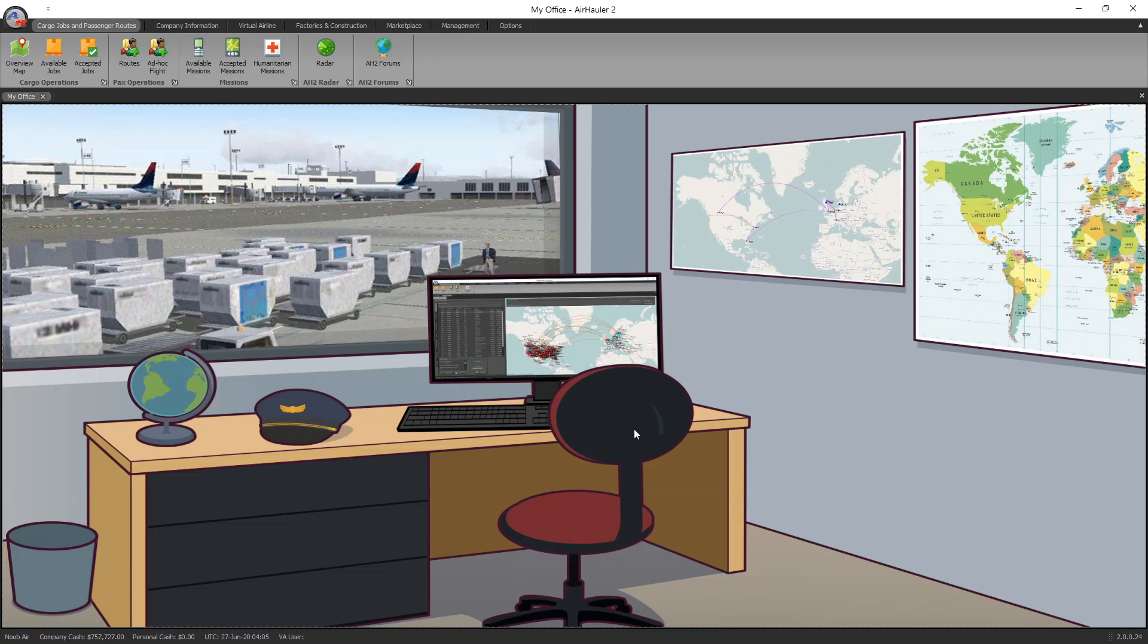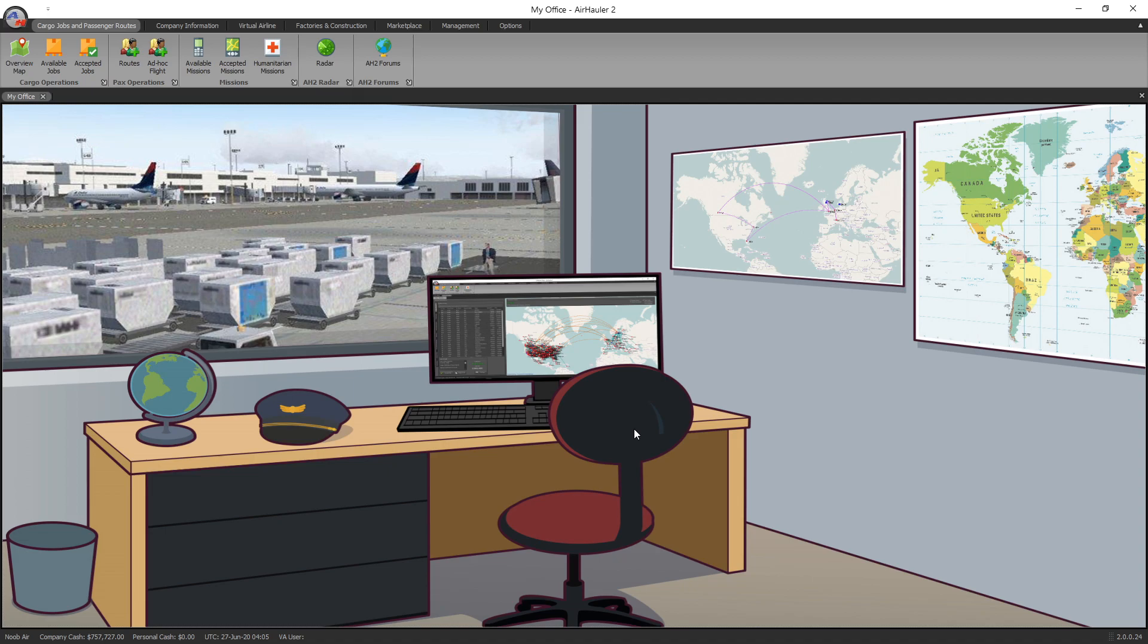Hello and welcome to this AirHauler 2 tutorial series. Today I'm going to be covering construction facilities, but before I do that, a reminder that I'm using the X-Plane 11 version of AirHauler 2 for these tutorials, but they're totally applicable to both the FSX and P3D versions. They're all pretty much identical.